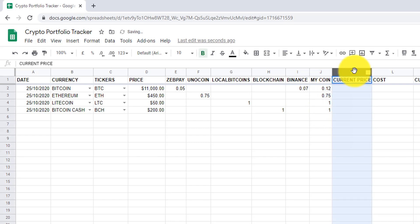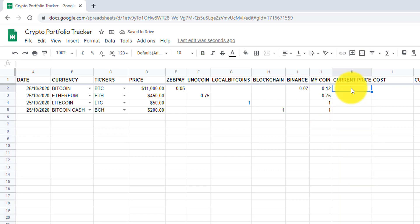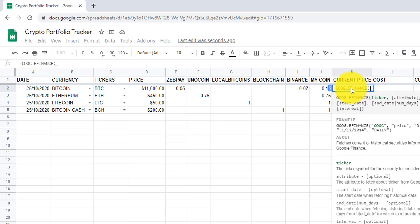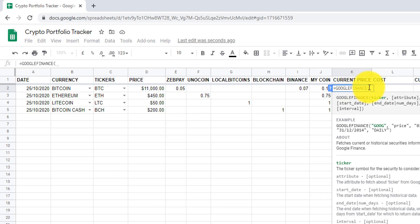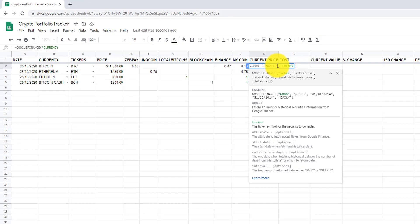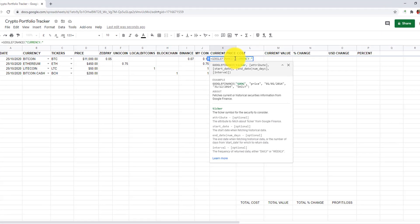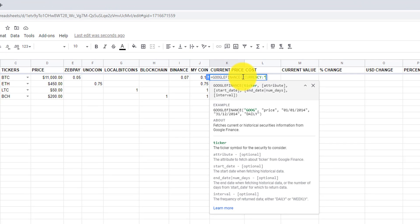Now comes the main part. In column K, we are going to add the live price of cryptocurrencies. In cell K2, I will add equals to Google Finance, open bracket, quotation mark, type currency, then colon, quotation mark, and then ampersand.